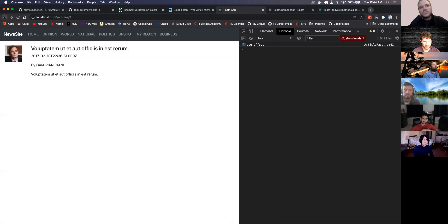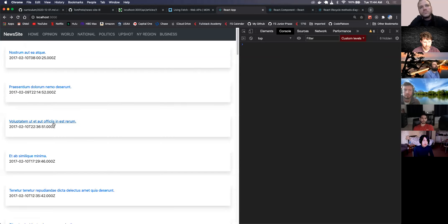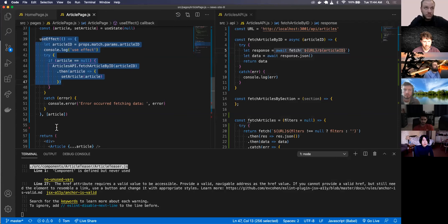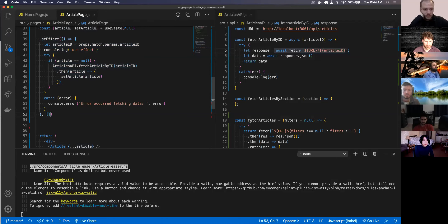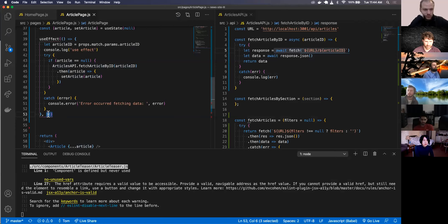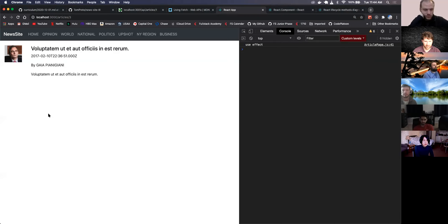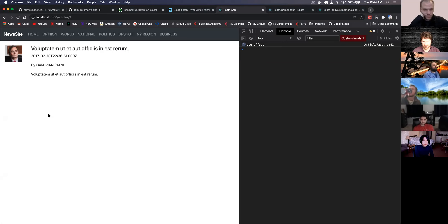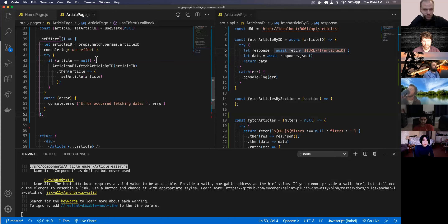If you only want something to occur once, you can use an empty array. But always include some logic or dependency, because if you don't have any logic in here it's just going to continue to execute over and over again.